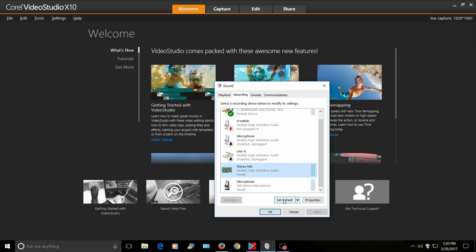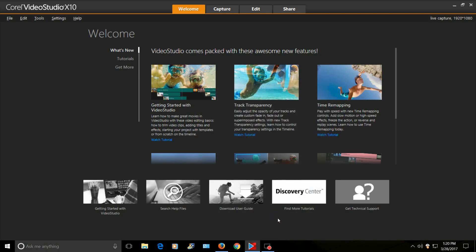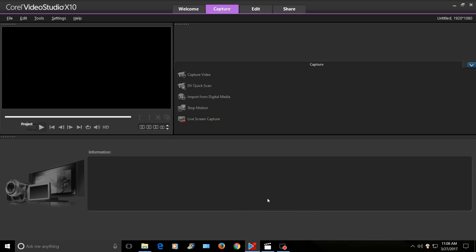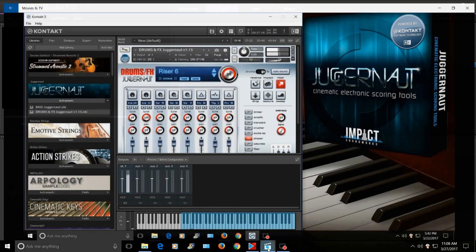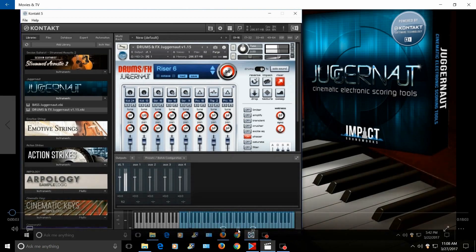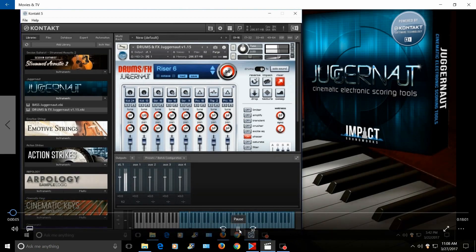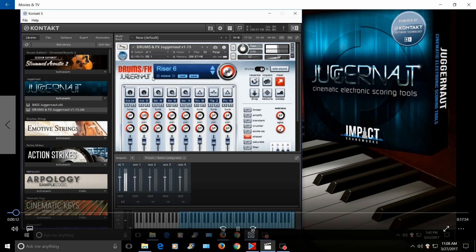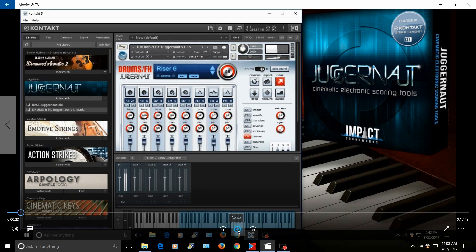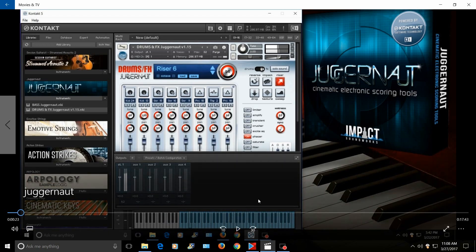All right guys, to demonstrate how this works, here's a video on my sound review. Today we're going to look at Juggernaut from Impact Sound Works - you can hear it now. It's got 4.5 gigabytes of dark cinematic effects, impacts, risers, transitions, textures, basses, and drums. So you can hear it and it really does work.